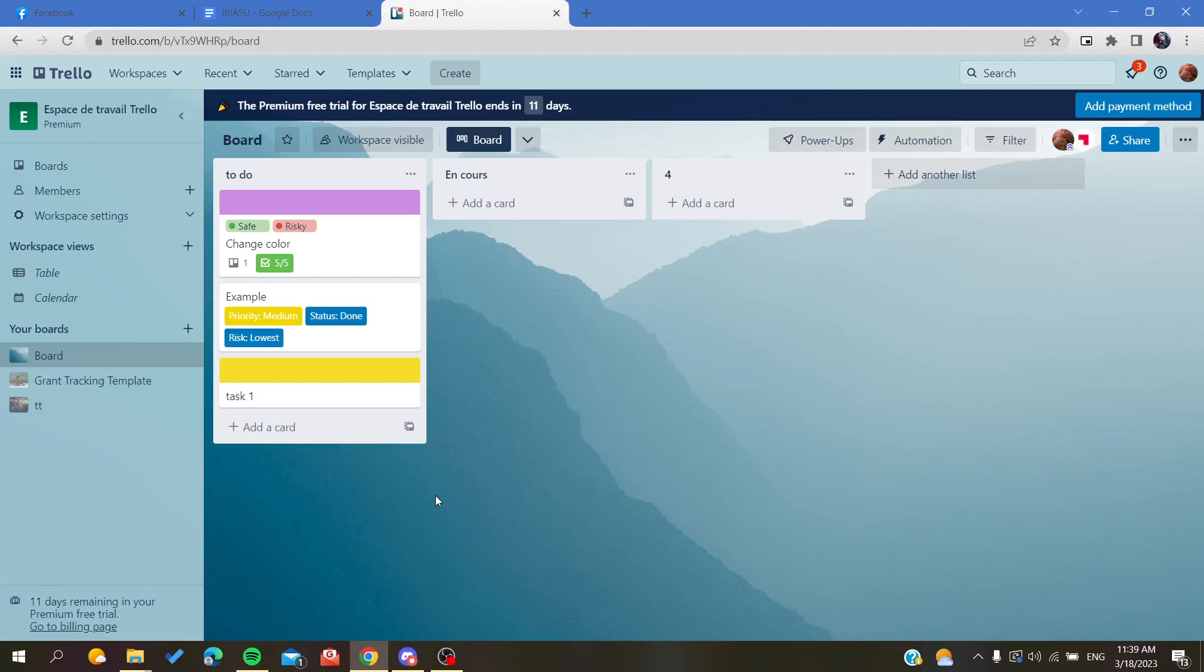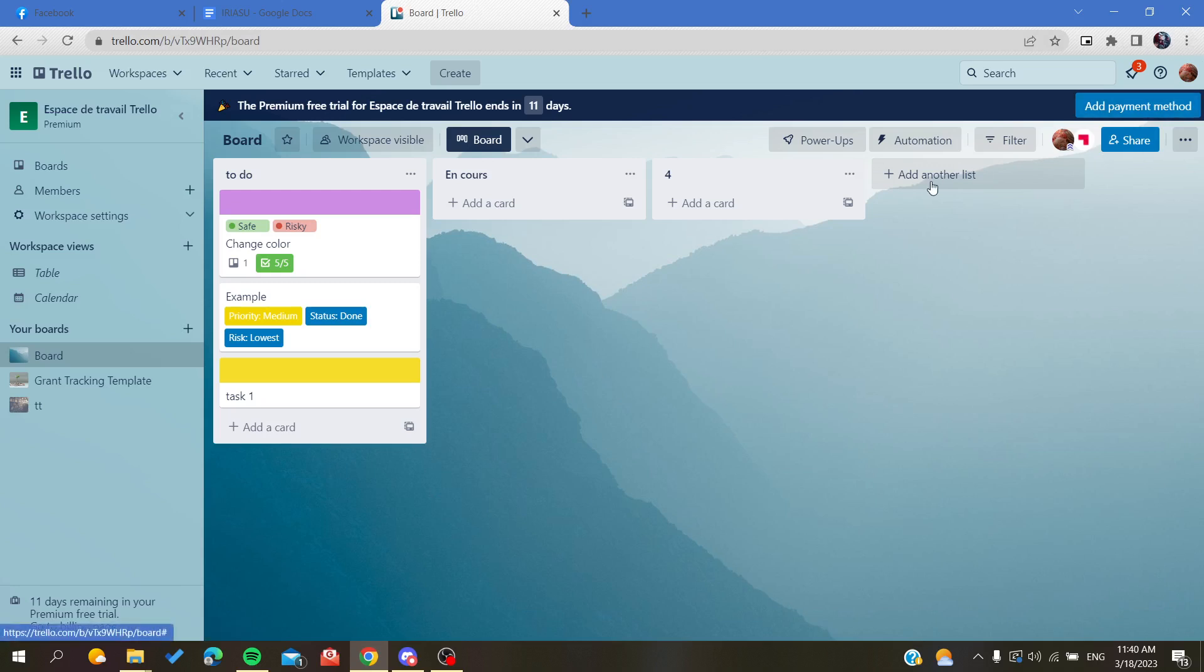Hello guys and welcome to a new video. Today I'm going to show you how to create a new workspace in Trello web application. The first thing you need to do is connect to your Trello website and sign in with your account. If you don't have one, just connect with your Google, Facebook, or Apple accounts, or create a new account by signing up with your email.